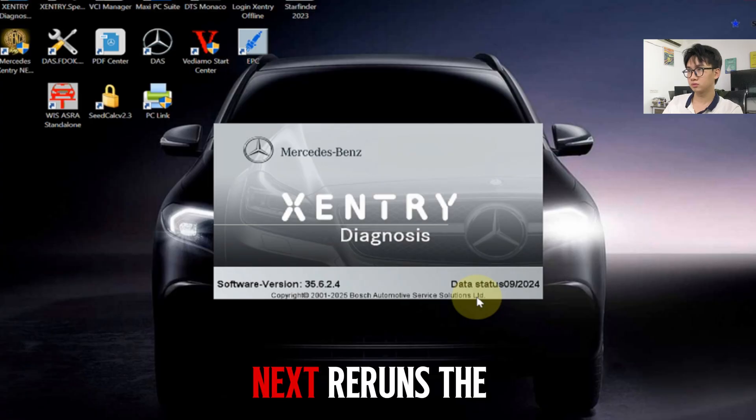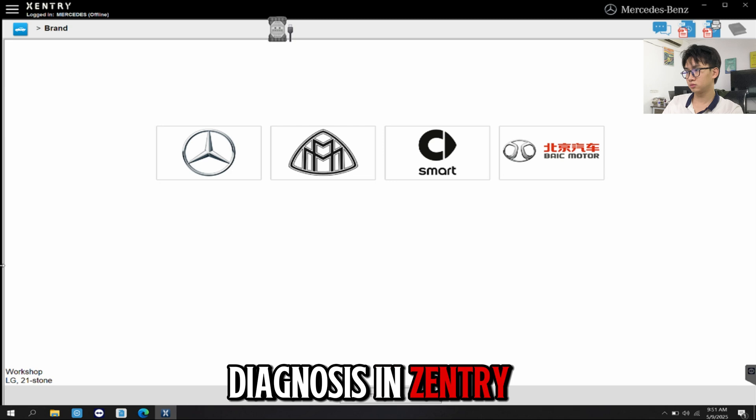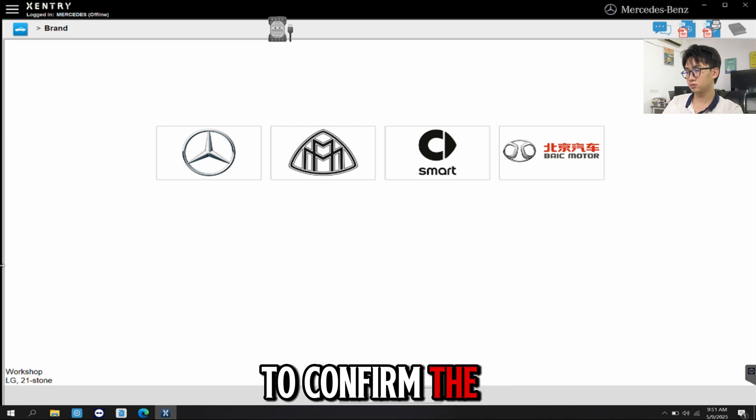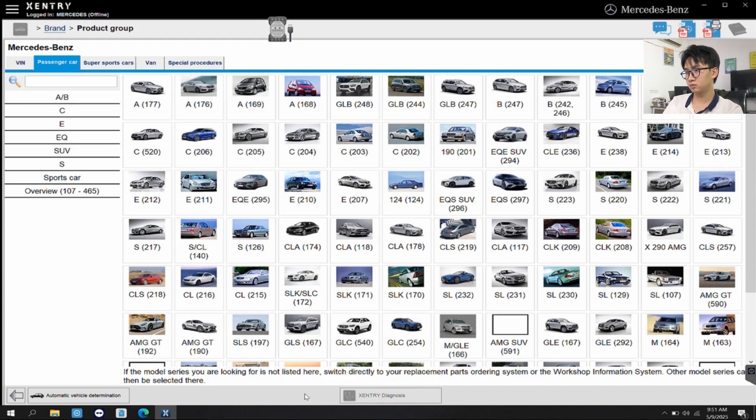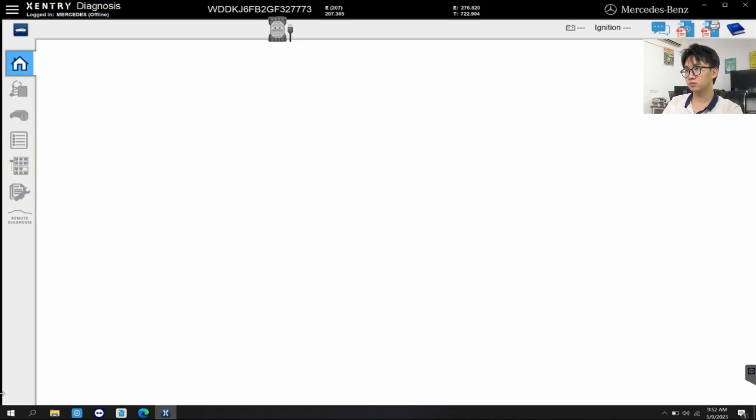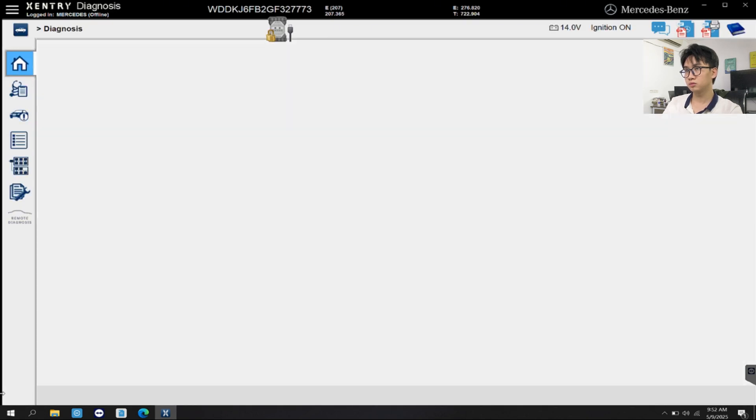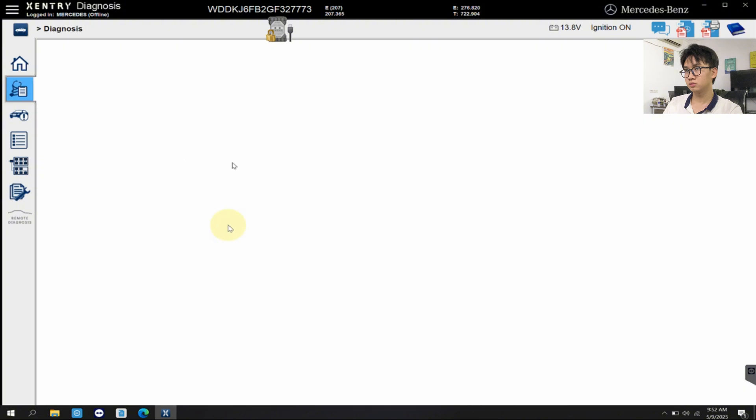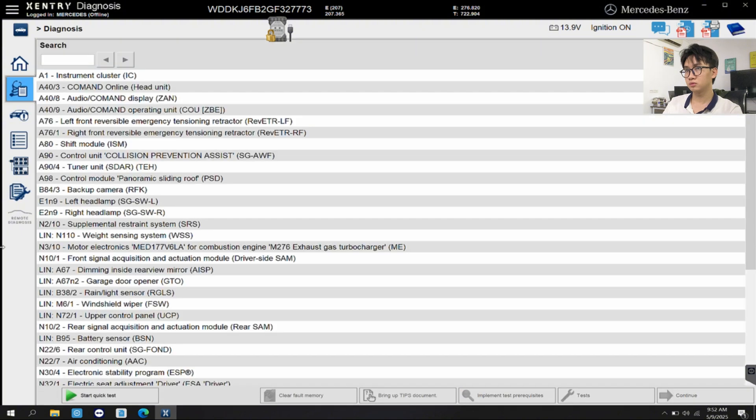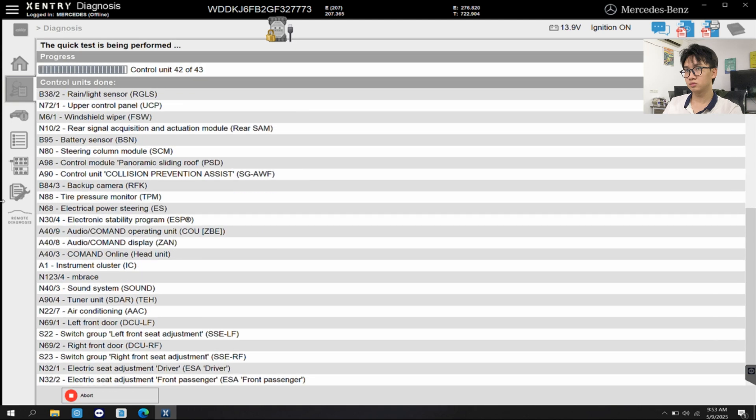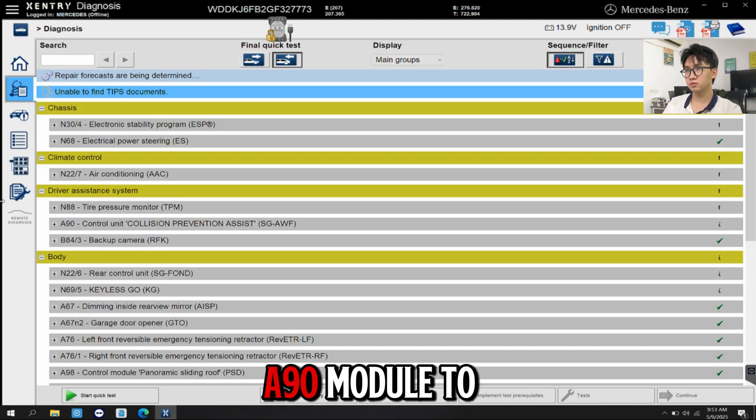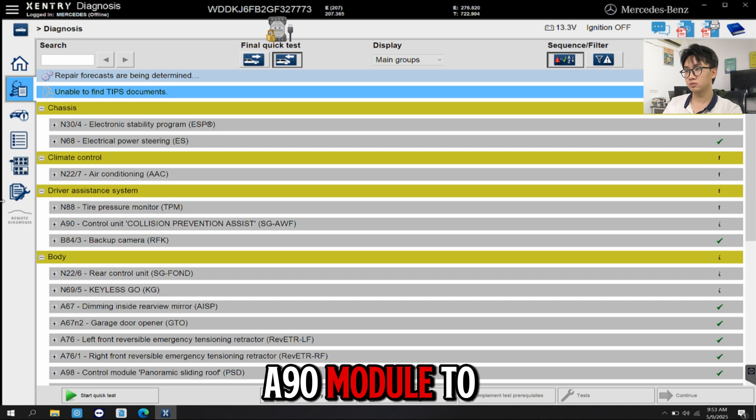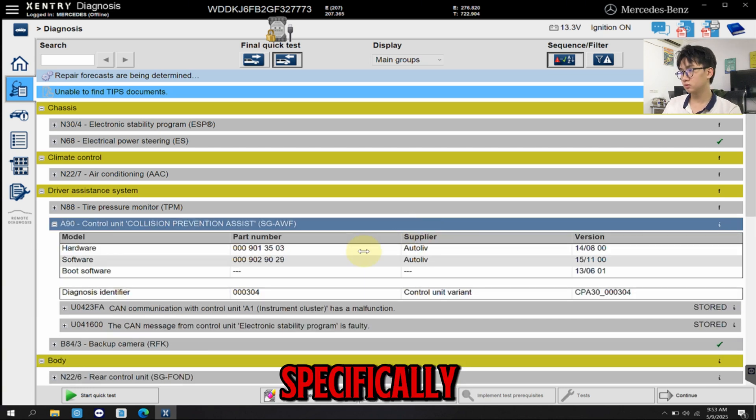Next, we run the diagnosis in Zentry to confirm the fix. We enter the A90 module to check the fault memory specifically.